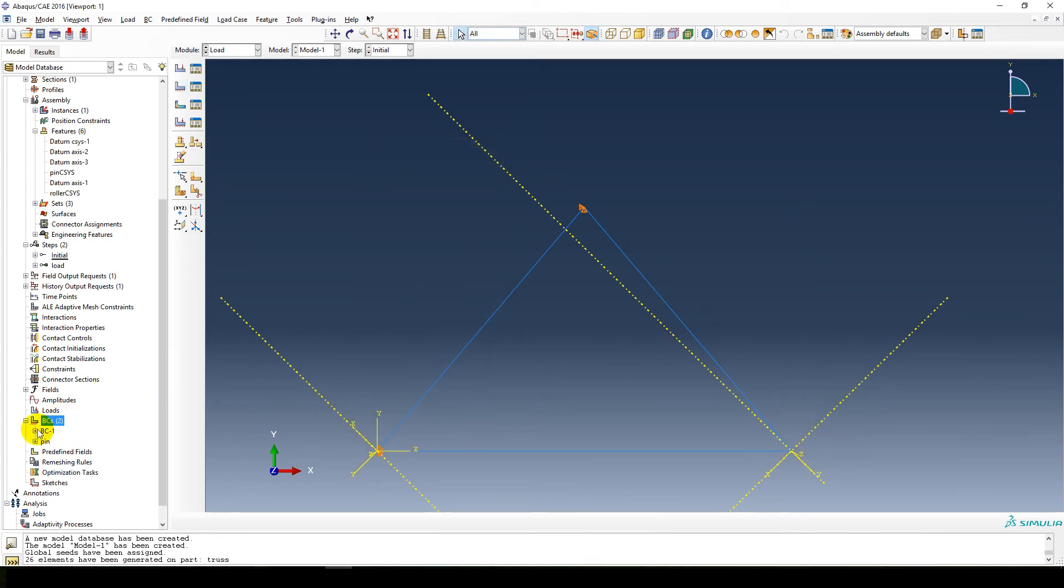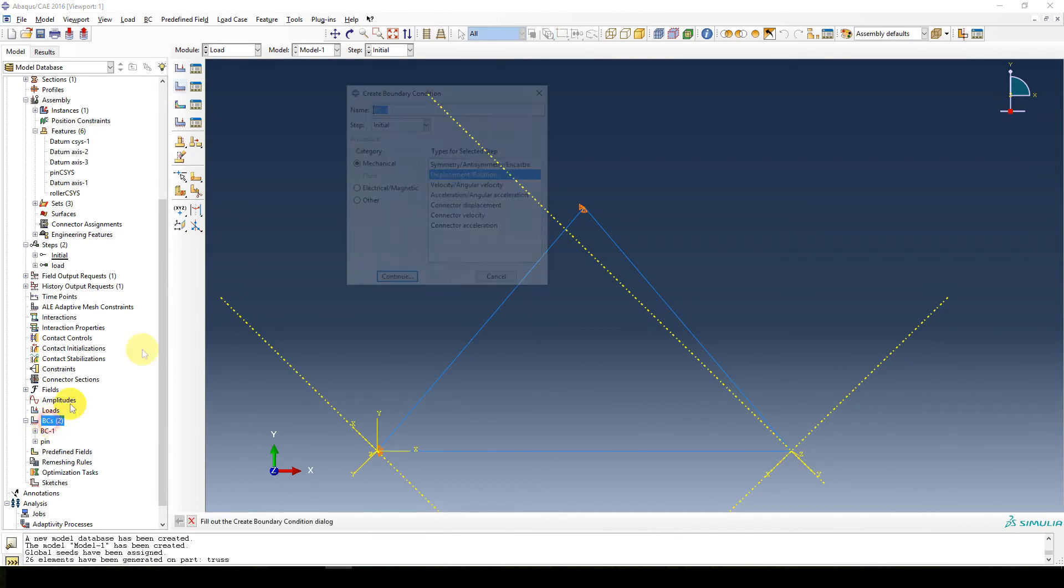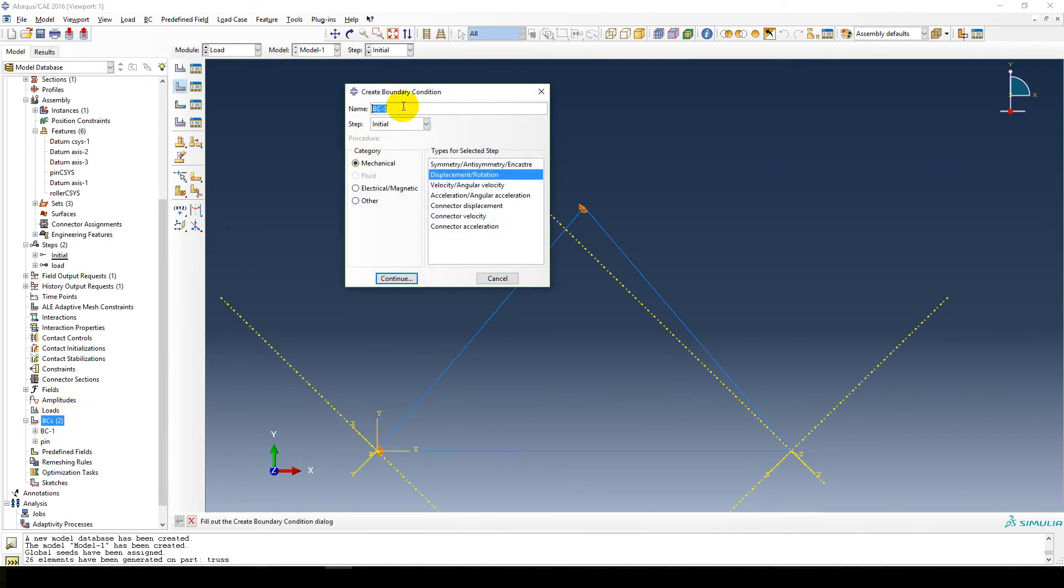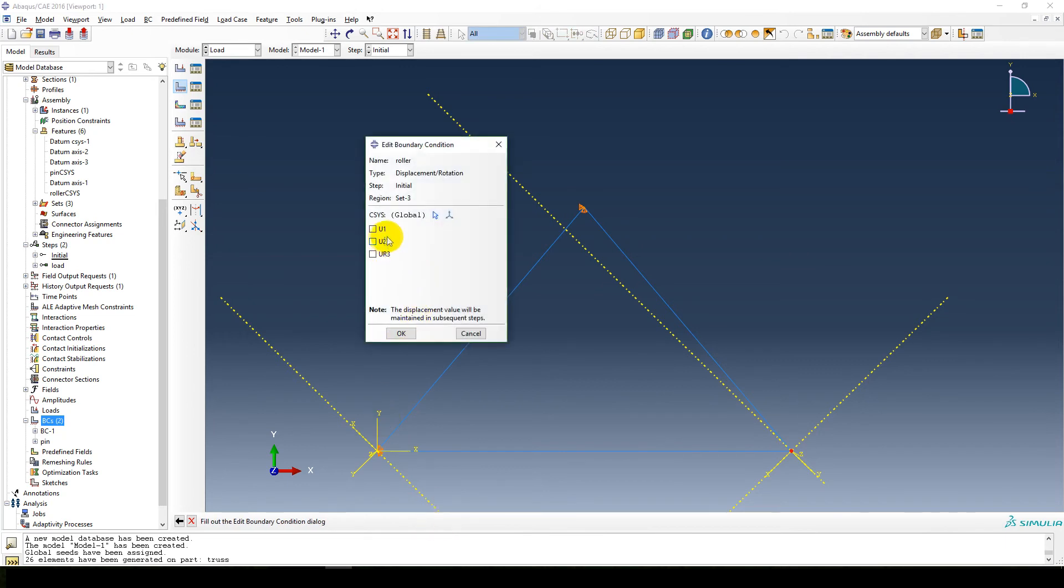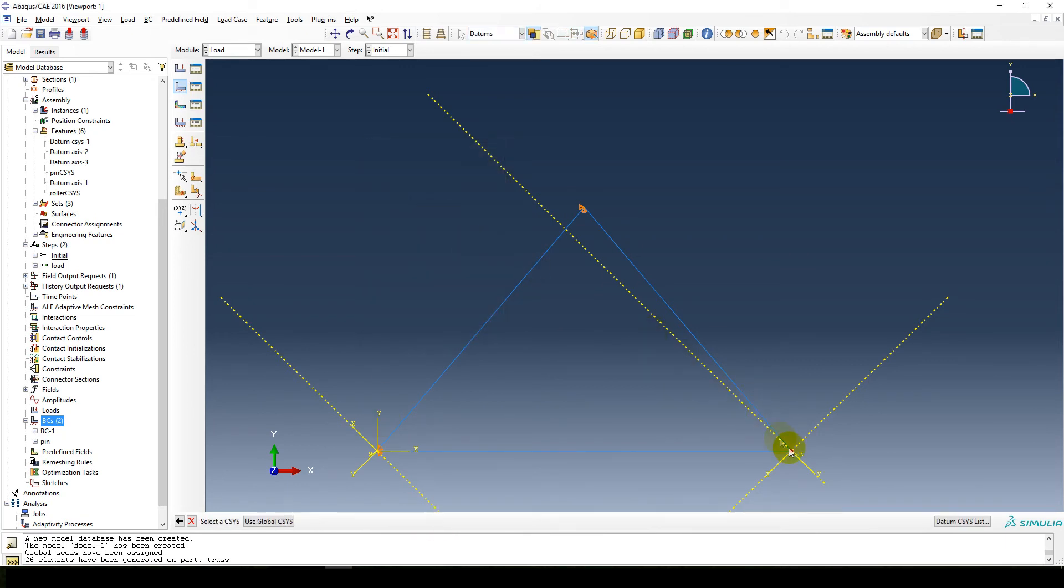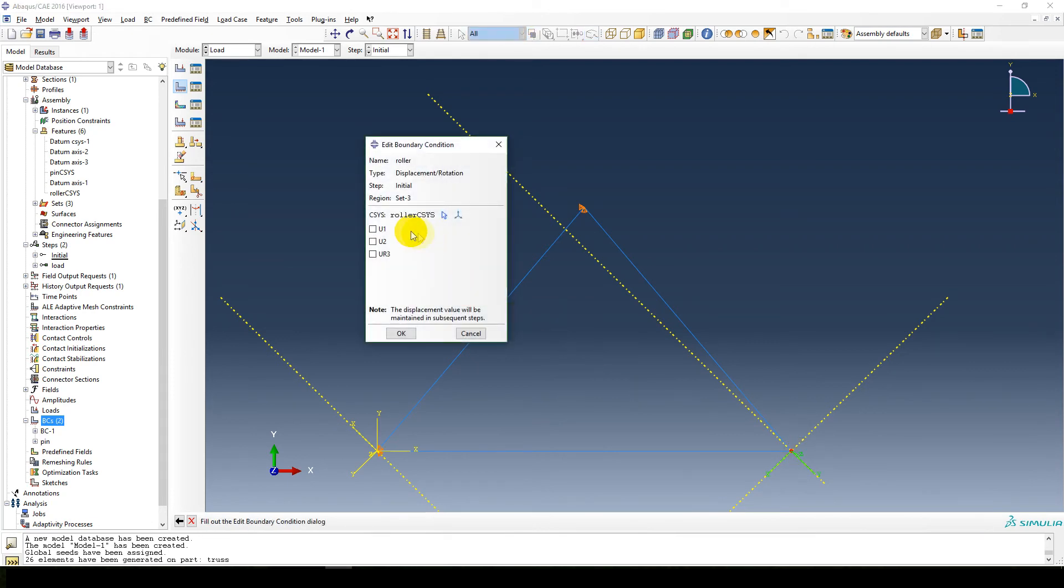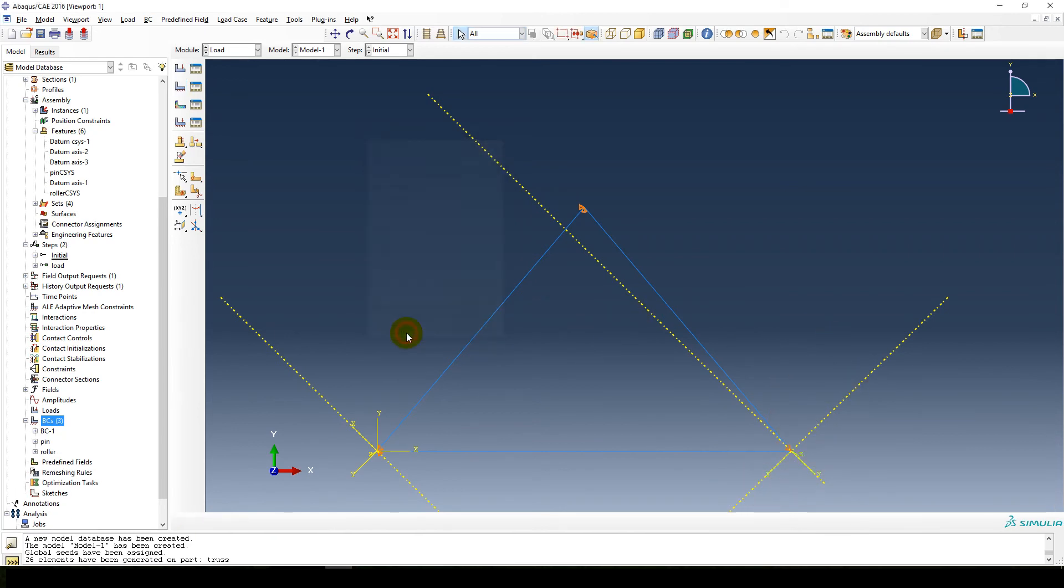Now we move to the roller. So we create our roller, displacement rotation, that's fine. And the region is that little dot over there. And select our coordinate system. And our y is constrained. You can move in this x direction. Okay, that's great.